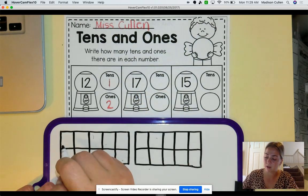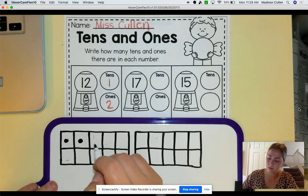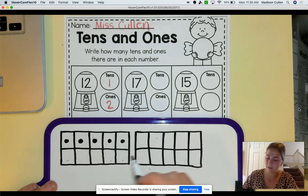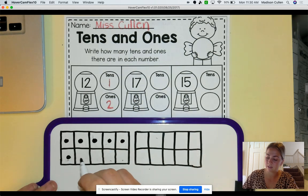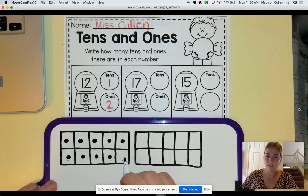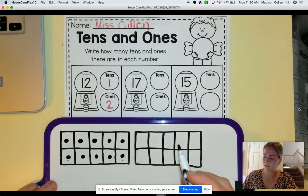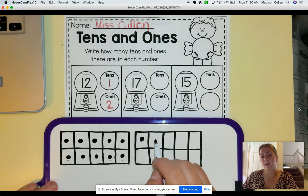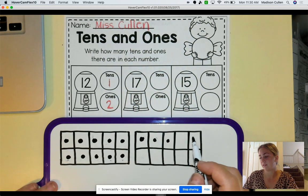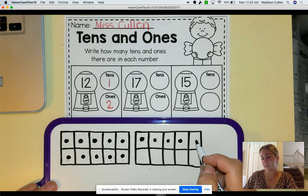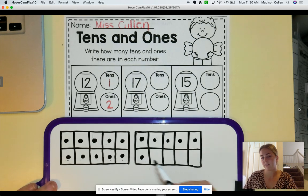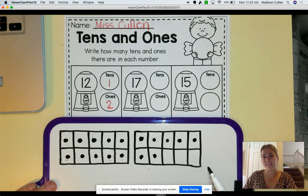Ready? 1, 2, 3, 4, 5, 6, 7, 8, 9, 10, 11, 12, 13, 14, 15, 16, and 17.